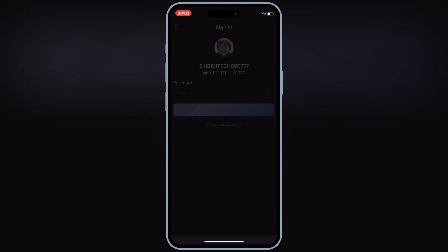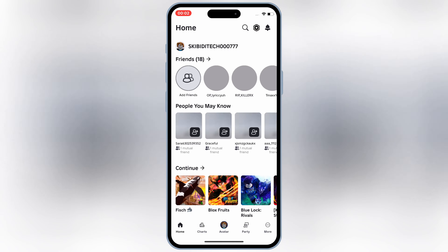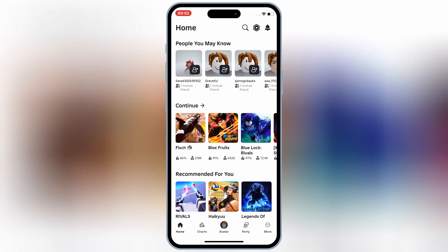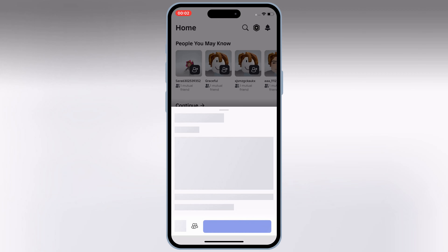And there you have it — that's how you can install Codex Executor latest updated version on your iPhone and iPad. If this worked for you, drop a like and comment below. Don't forget to subscribe for more awesome tutorials. Thanks for watching and see you in the next video.